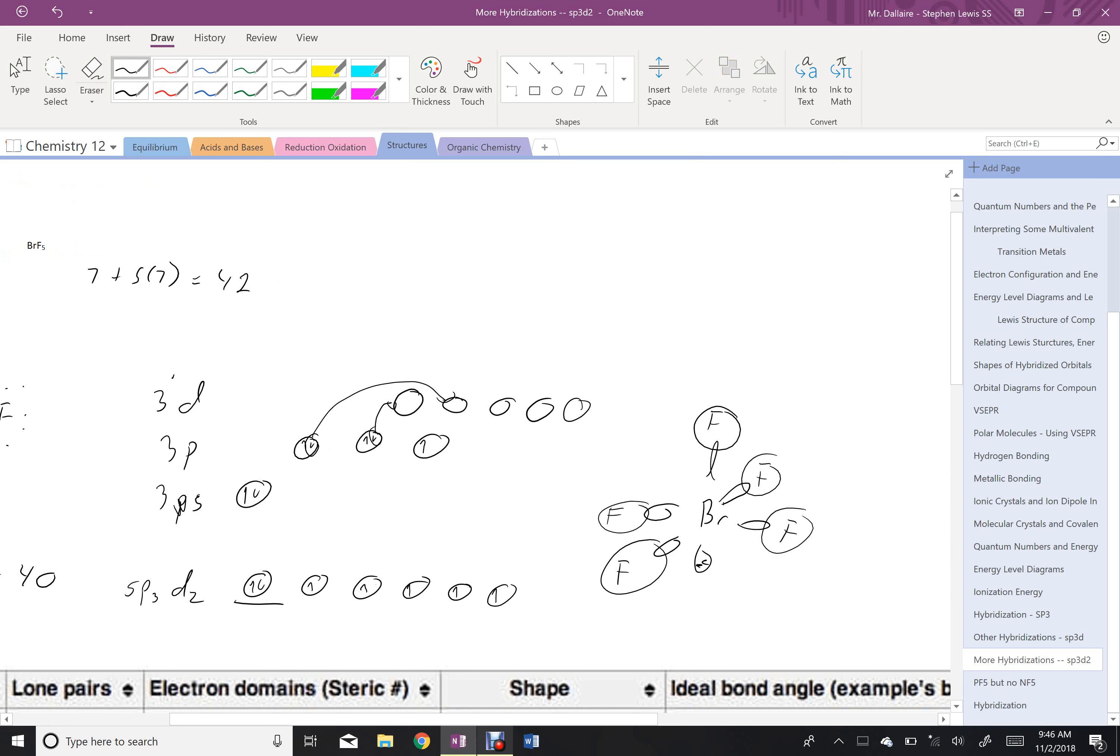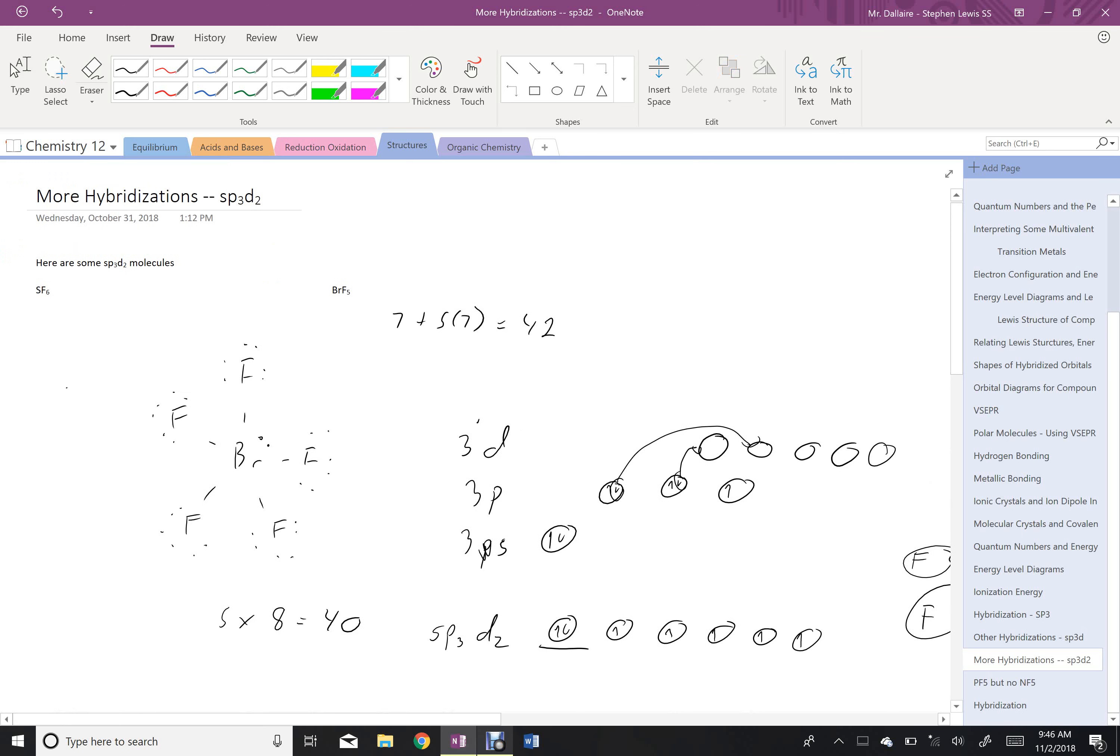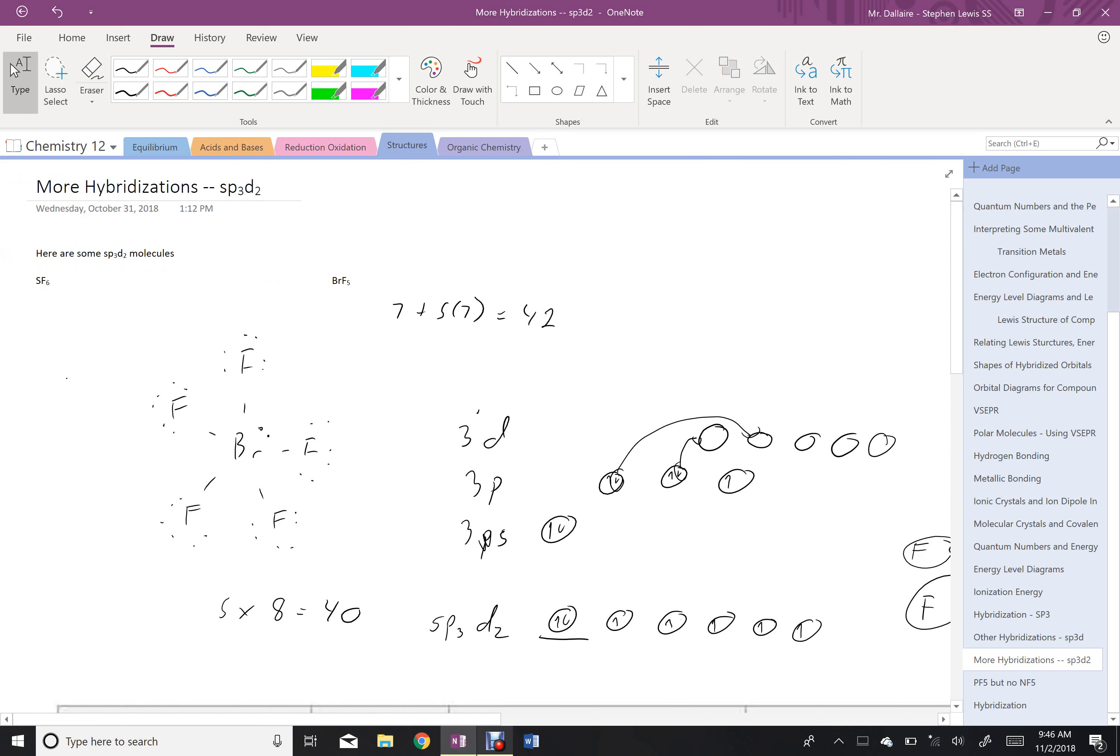Of course, the fluorines on the outside would be hybridized as well, but I'm just focusing on the hybridization of the central molecule, because that's what gives us the overall shape of the molecule. So there's a couple sp3d2 examples, and we're sort of running out of possible hybridizations. Some other funny stuff can happen, but that covers off the vast majority of molecules and why they have the shapes that they do.